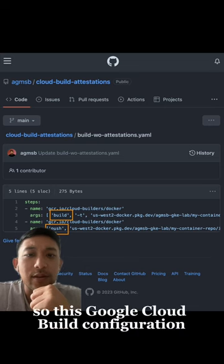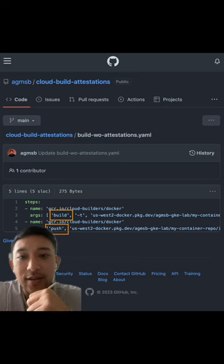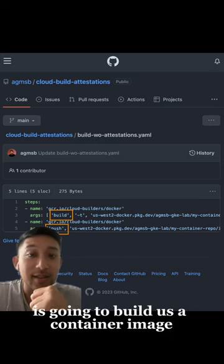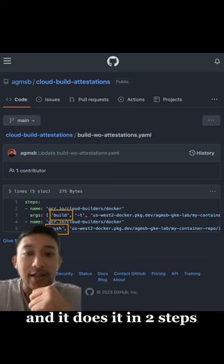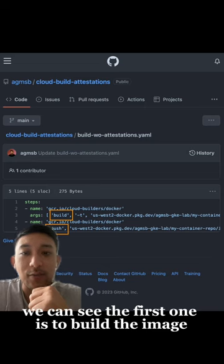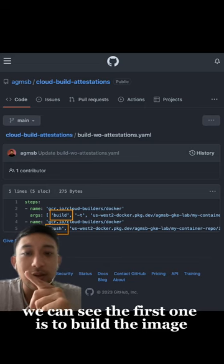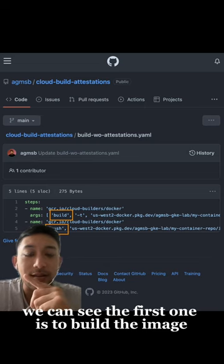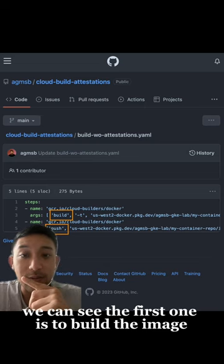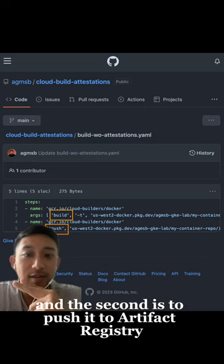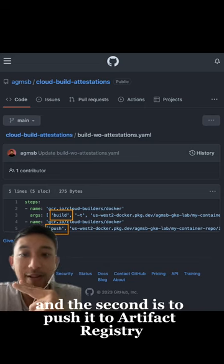So this Google Cloud Build configuration is going to build us a container image, and it does it in two steps. We can see the first one is to build the image, and the second is to push it to artifact registry.